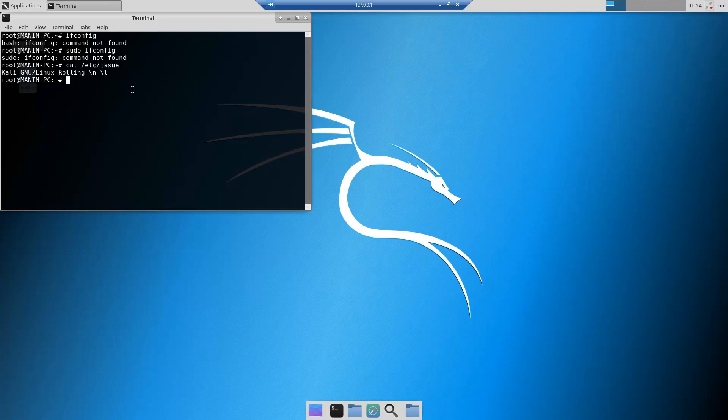It is Kali GNU Linux Rolling. There are so many features that still need to be updated. I think we will be getting this from the updates. Let's see, this is how you can install Kali in Windows as per the latest version.